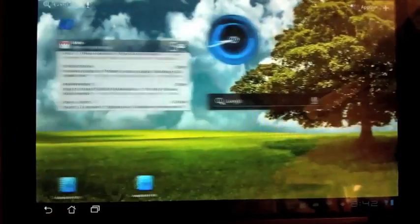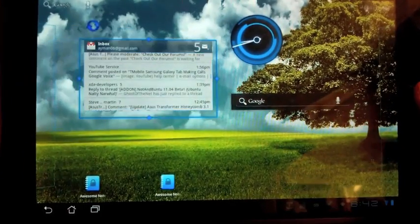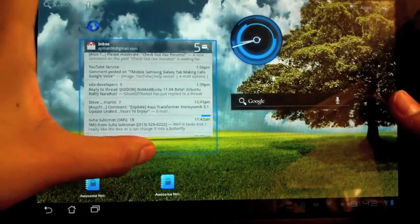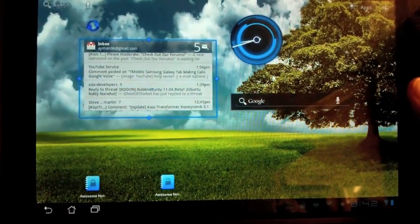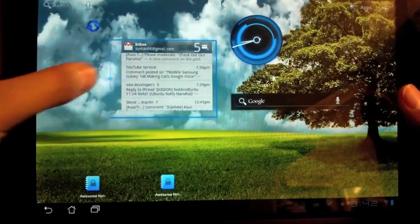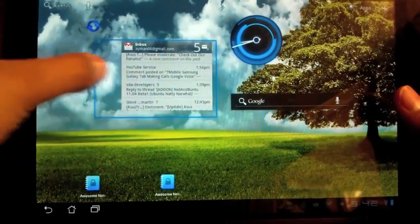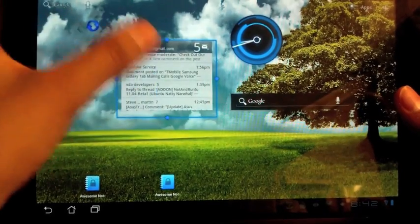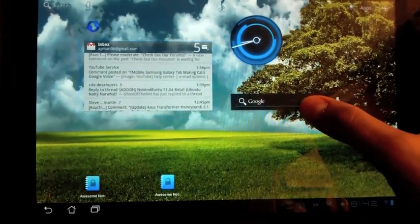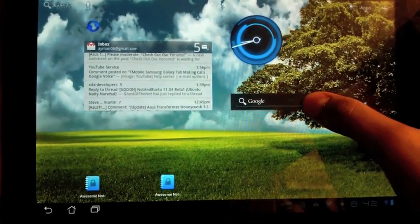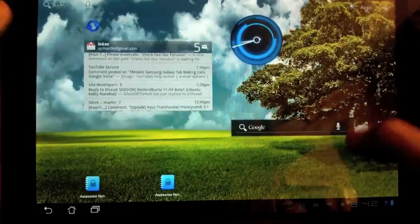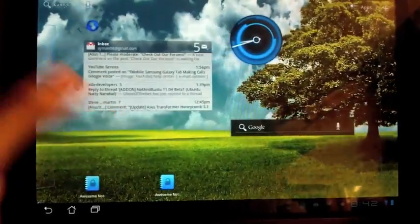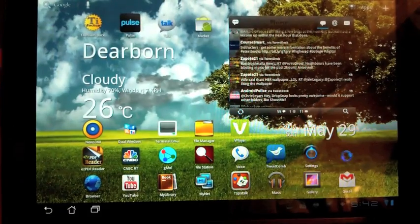So the next thing I'm going to talk about is actually the widgets. Nothing has changed in terms of how many widgets or what is included, but you can actually resize them now, which is really cool. You know, this is a feature that's been available since, you know, ADW and Launcher Pro all have them. But you know, it's nice to see that Google's finally implemented that for themselves. So it doesn't work on all the widgets. It's not like I can do it on this widget or anything. So it's only on a few of the Google specific widgets, but that in particular, that search widget didn't have that. So it's a nice feature to have.